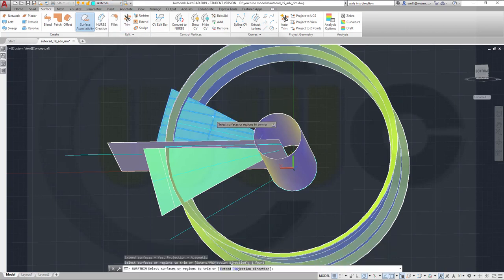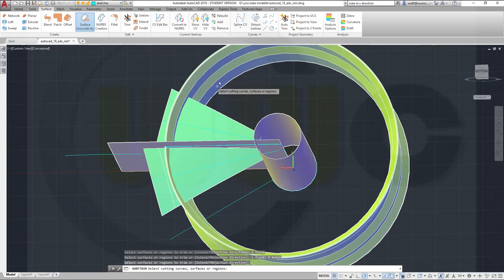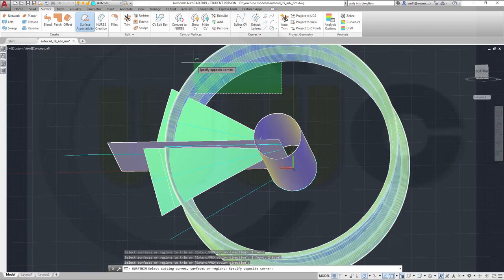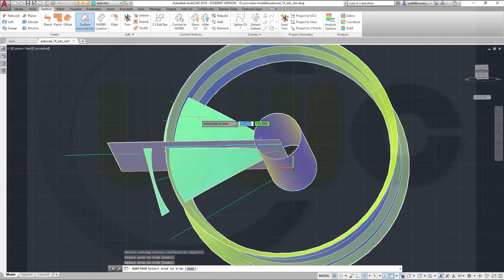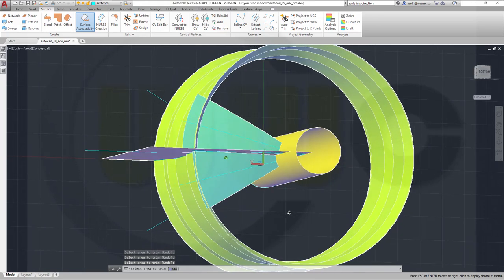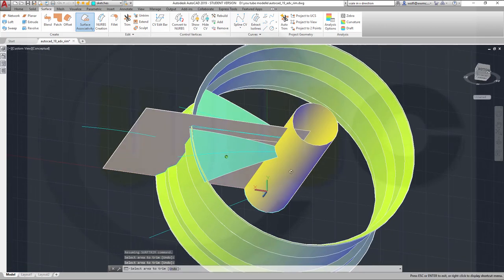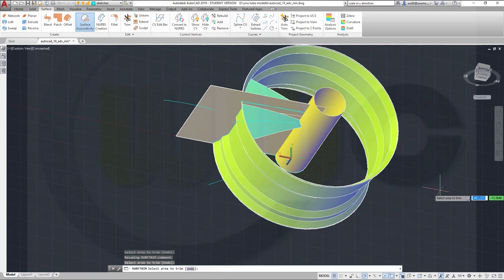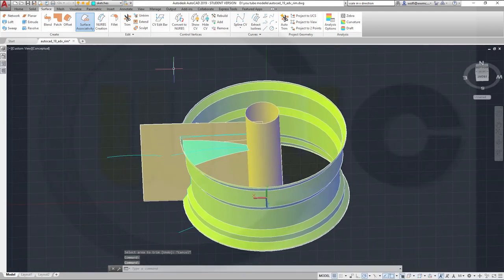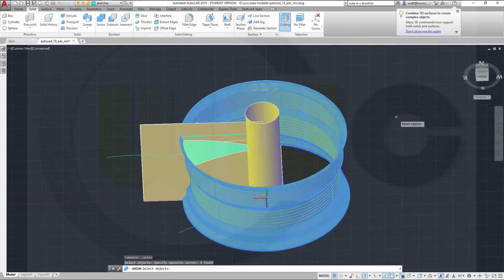Trim once more. I want to trim this one, that one — right-click with this. I have to select them all — right-click. This should be removed, that should be removed. That part as well. Maybe it would be good to join those, so let's go for a join — make a union with these. Right-click.